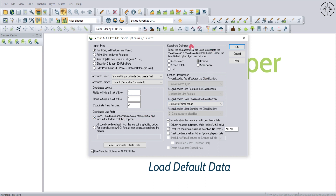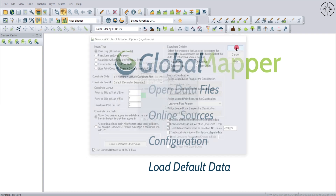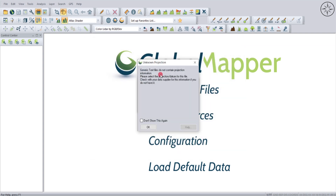Here I can set the coordinate delimiter. Since I saved my data as CSV Comma Delimited, I'll set it accordingly. If you are not sure what kind of delimitation you have in your CSV file, you can click on Auto Detect. I'll leave the other options at default and then click OK.